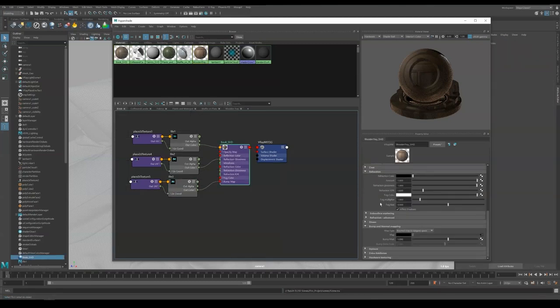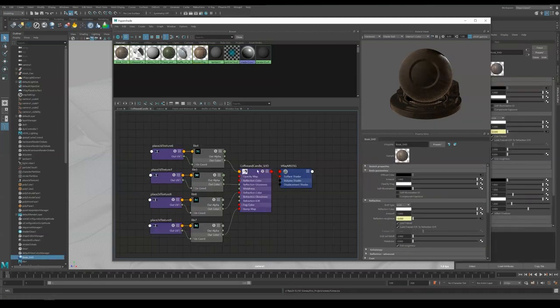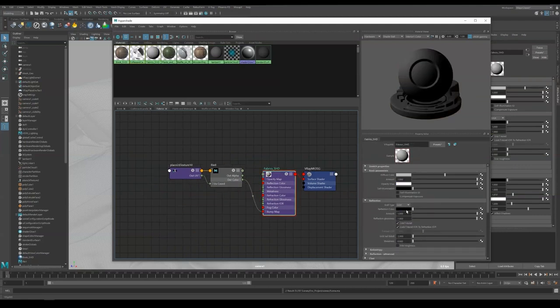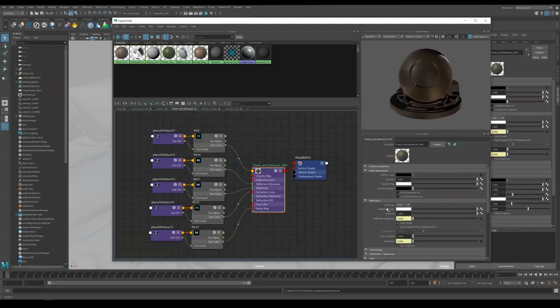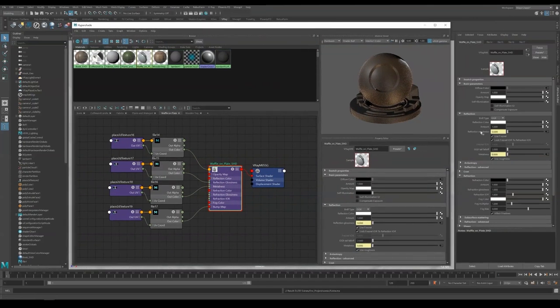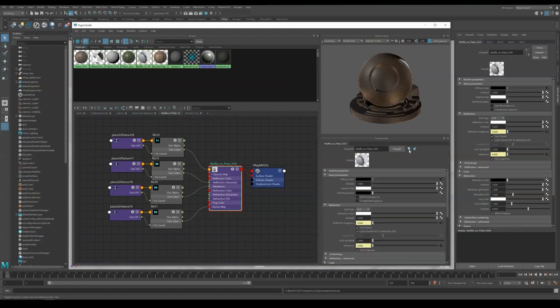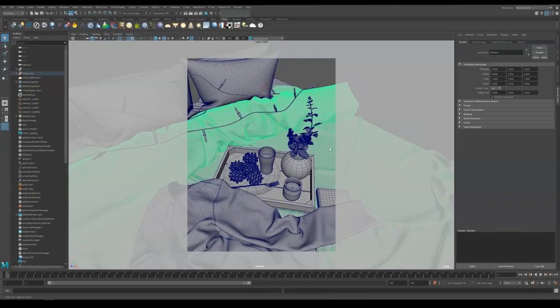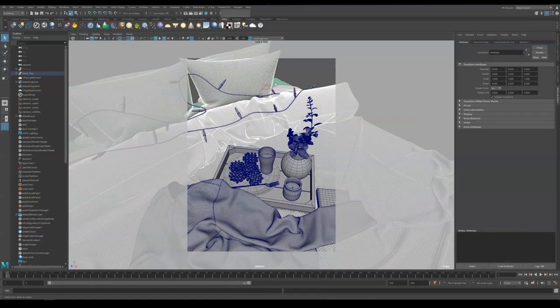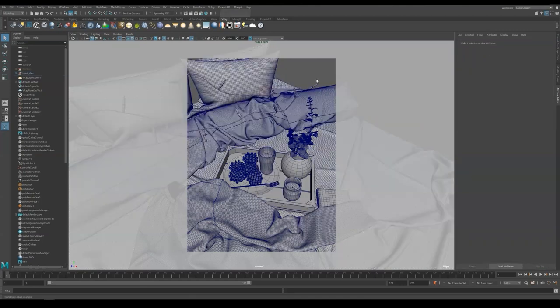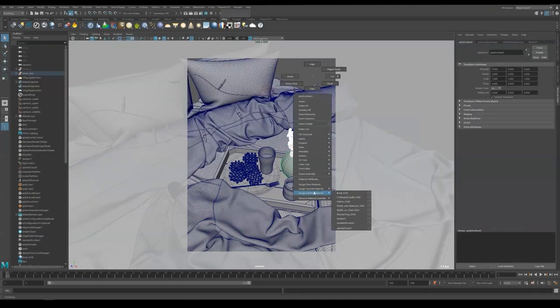Now I'm going through all my shader networks to check things like if use roughness is checked, and also reflection color is set to white. Bump map type set to normal map in tangent space except for fabric, that would be a different setup. Now we are going to apply each shader to its object. Fabric to fabrics, coffee to coffee, book to book and so on.